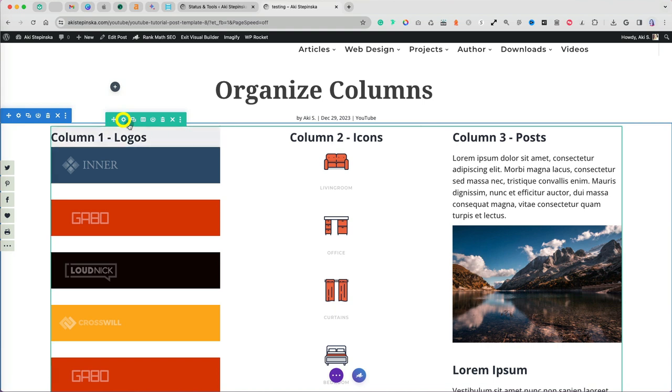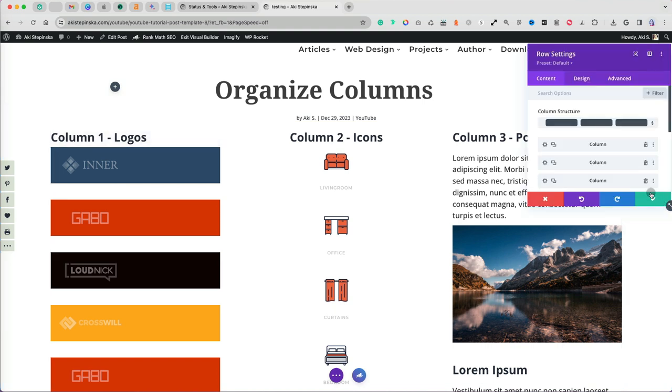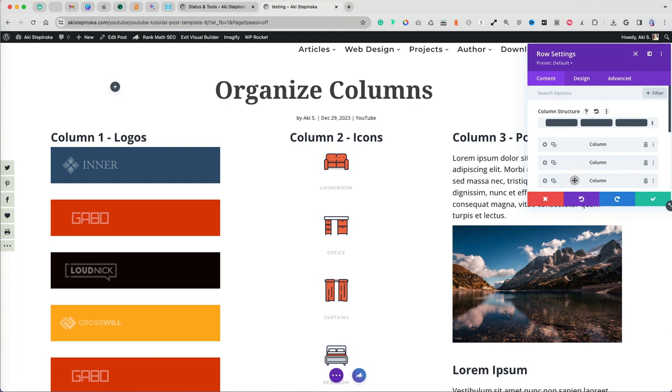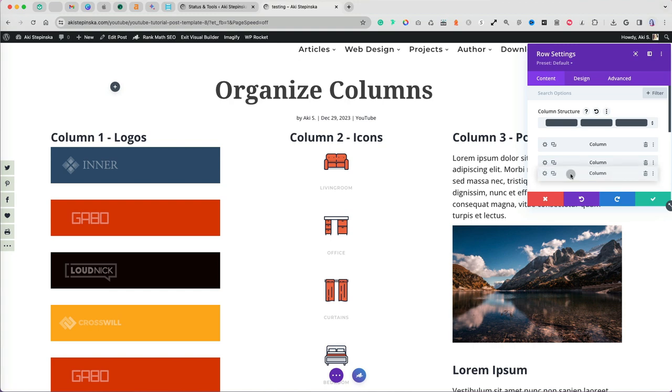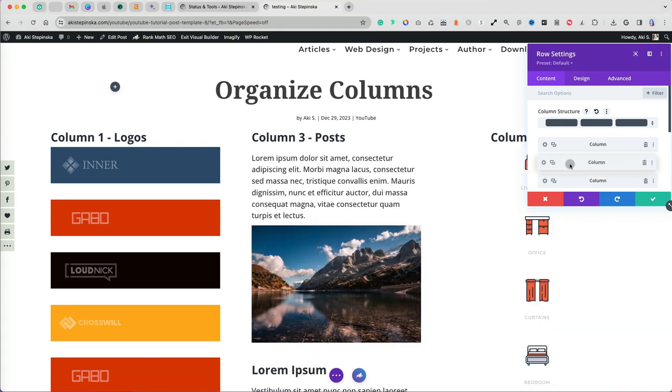The much quicker and efficient method is to click on the row settings gear icon to see the column structure. When dealing with columns of even sizes, simply click and drag to rearrange them as you like.